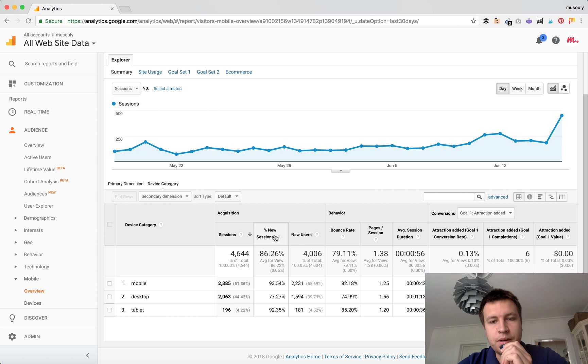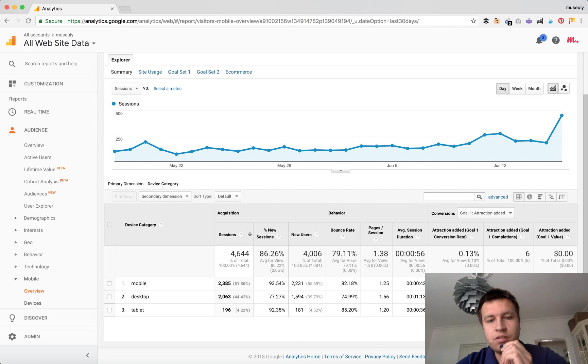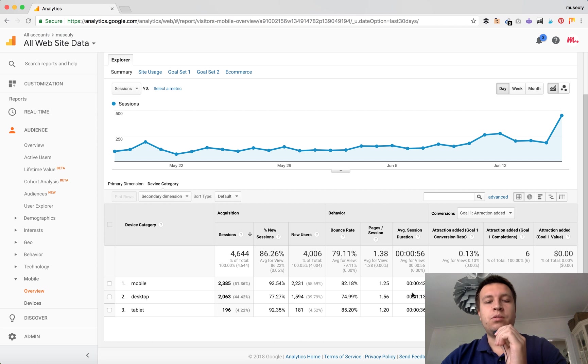You can see the percentage of new sessions, new users, and bounce rate. For example, the average bounce rate is 79%, and you can also compare average session duration to desktop.